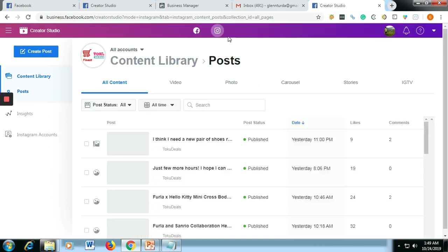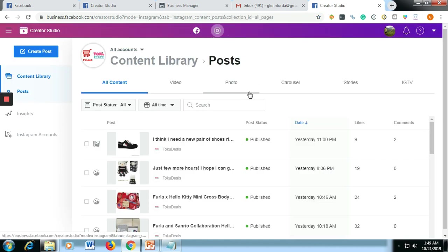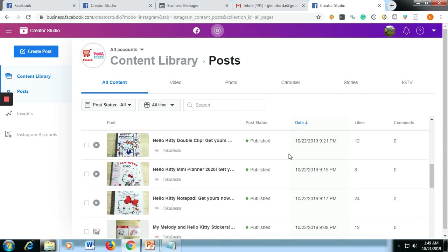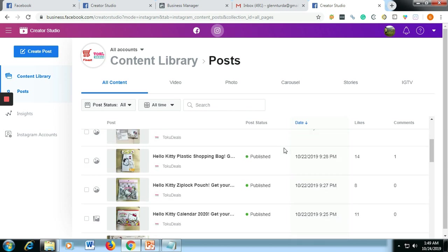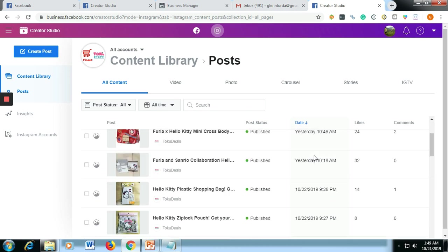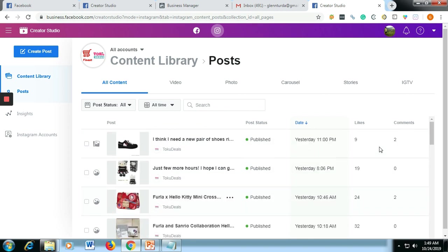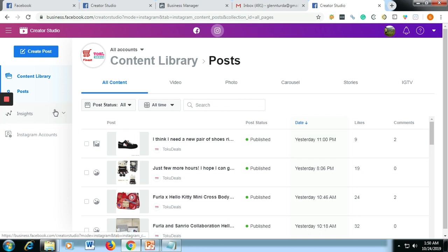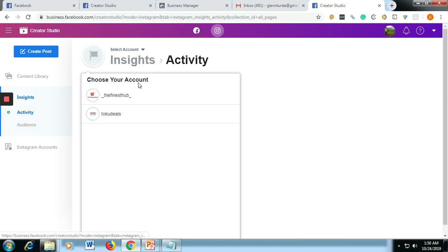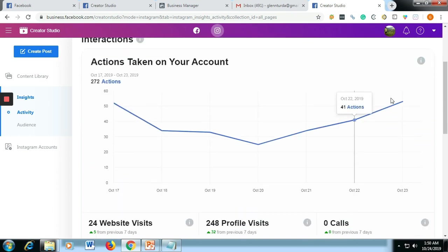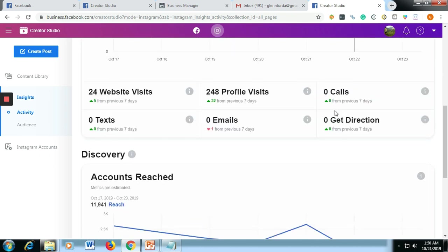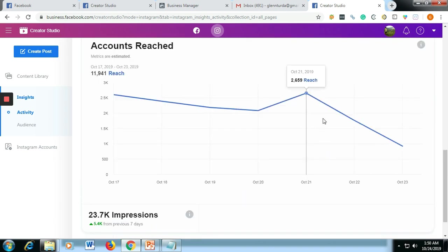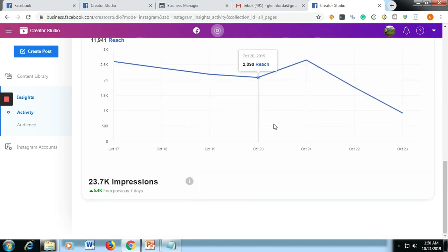And we are here now on Instagram. As you can see here, you will also see all the posts that you posted and what date. If there's anyone who liked the photo or commented, you could see the likes and comments here as well. If you want to check the insights or interaction of your Instagram, you could also check if it is increasing or decreasing. You will see the 24 website visits from previous seven days. You will see also all the reports here on the insights, as well as the account reach and the impressions.